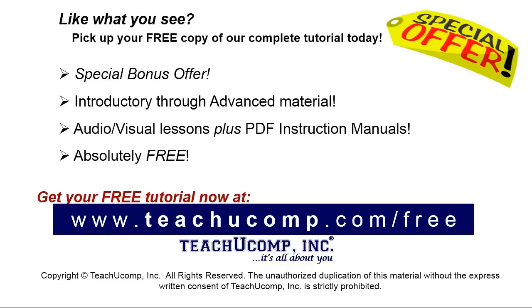Like what you see? Pick up your free copy of the complete tutorial at www.teachucomp.com forward slash free.